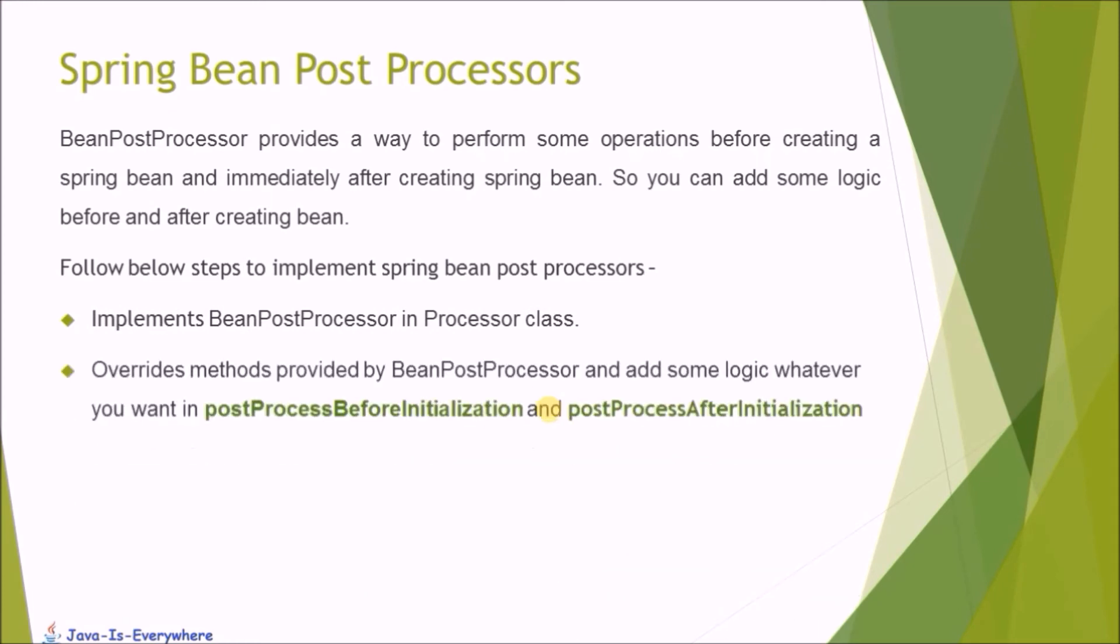Override methods provided by BeanPostProcessor and add some logic whatever you want in postProcessBeforeInitialization and postProcessAfterInitialization.